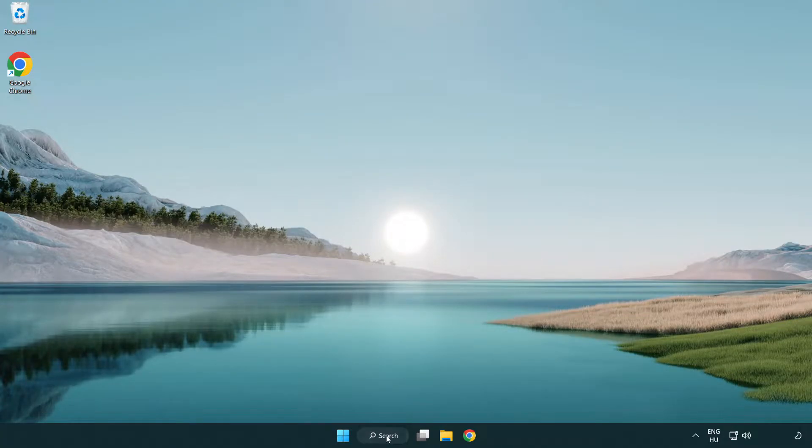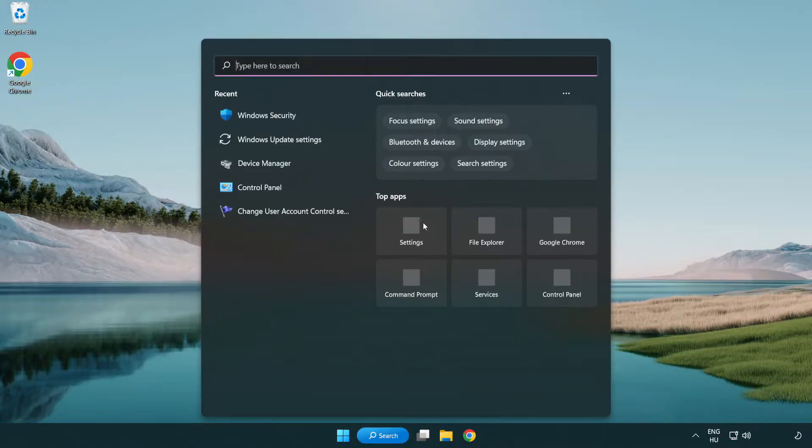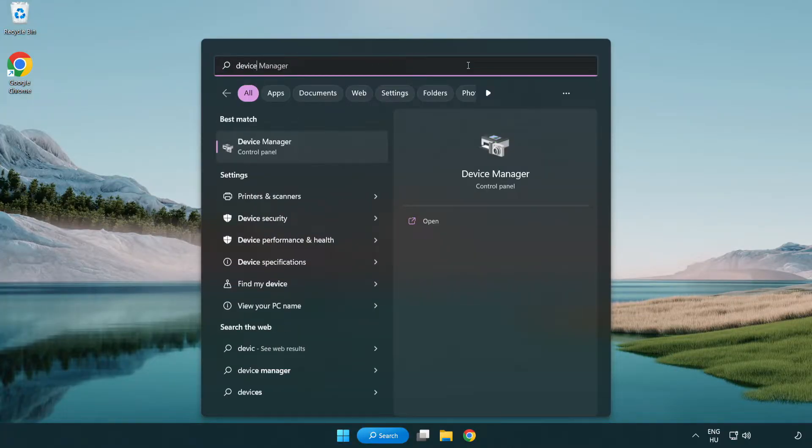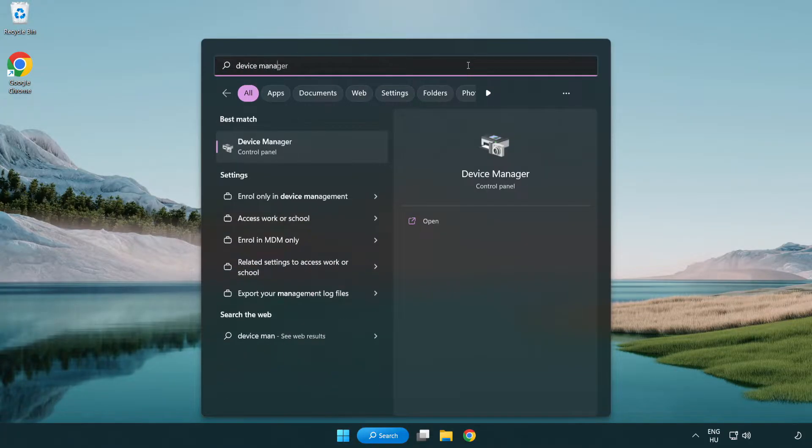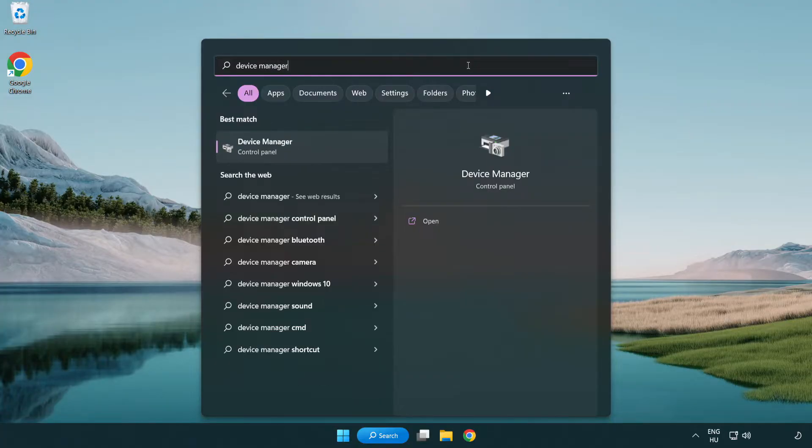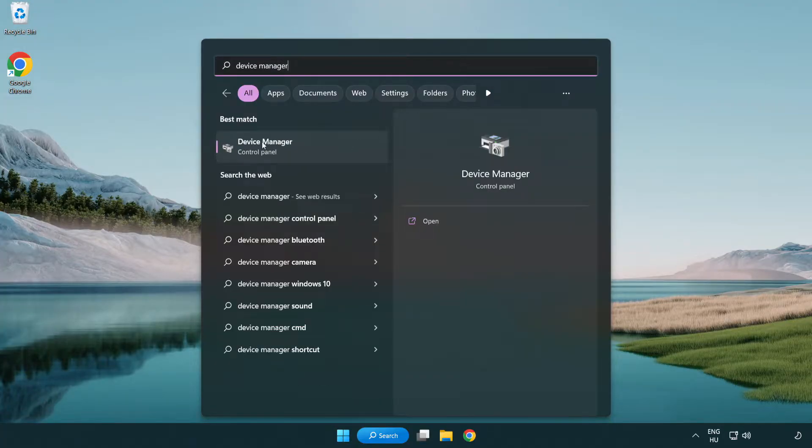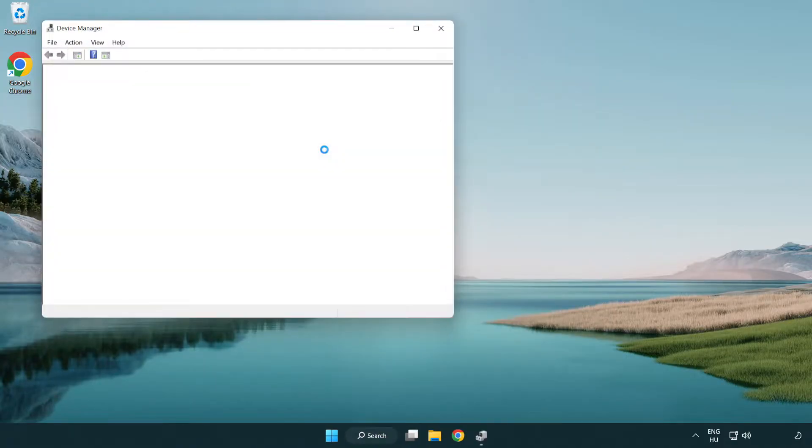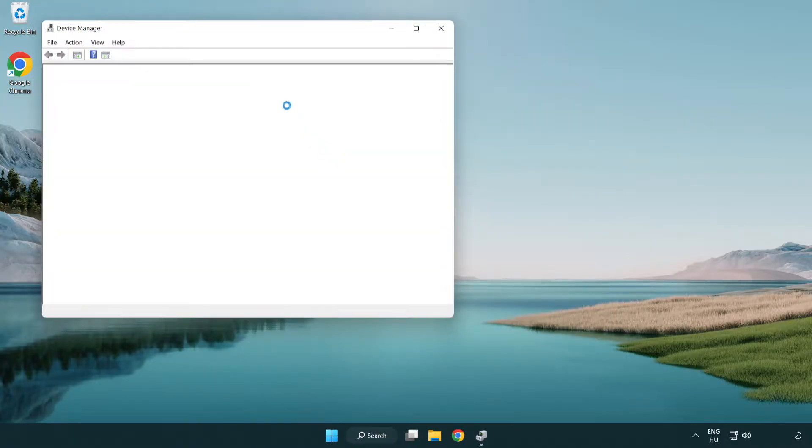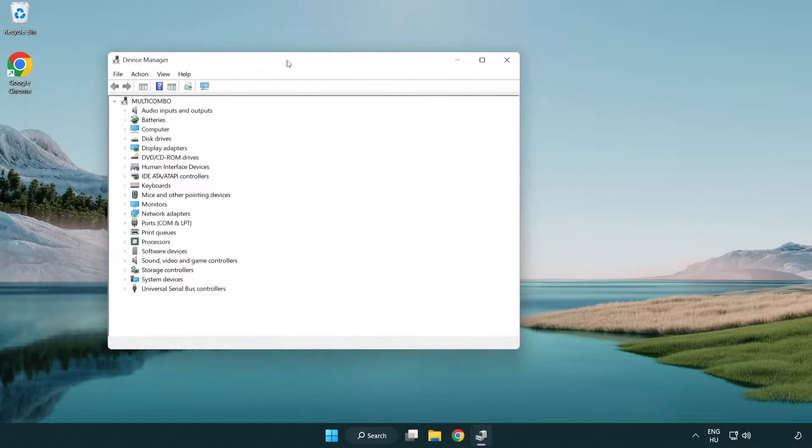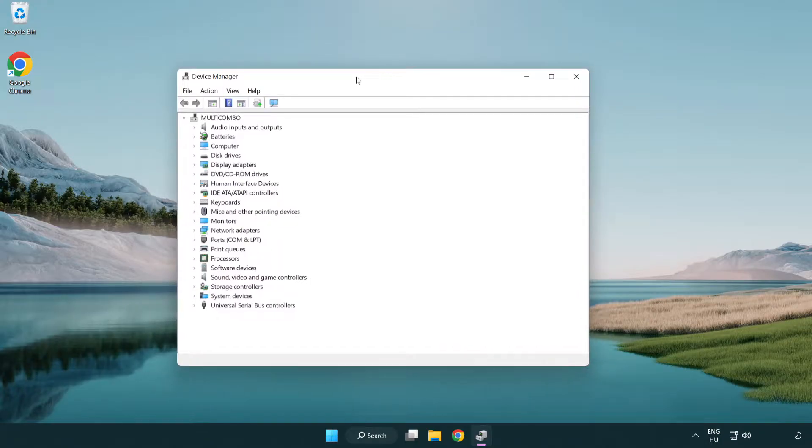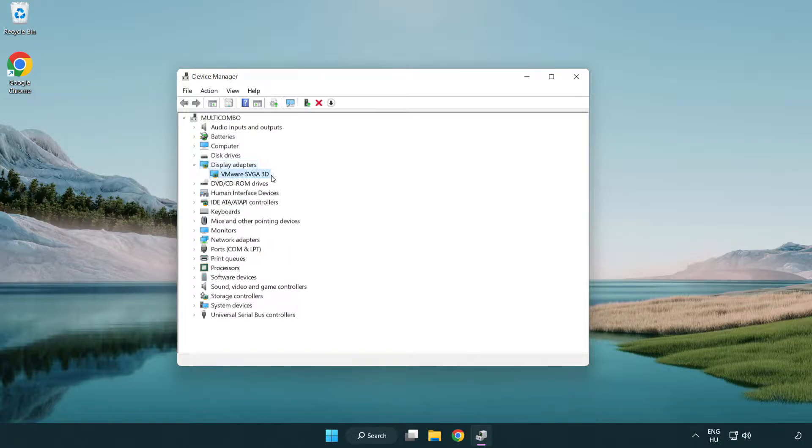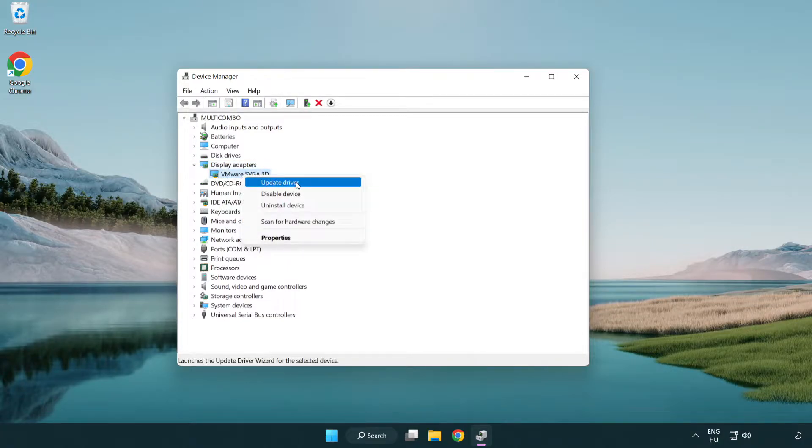Click search bar and type device manager. Click device manager. Click display adapters, select your display adapter, right-click and update driver.